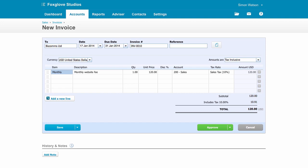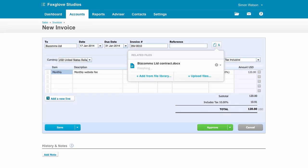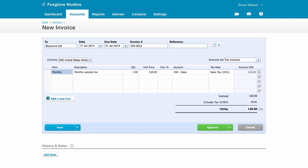Attach a contract or any other related document from the file icon or just drag and drop them straight in. These don't get sent to your client. They're part of attaching source documents to your transactions in Xero for your reference.